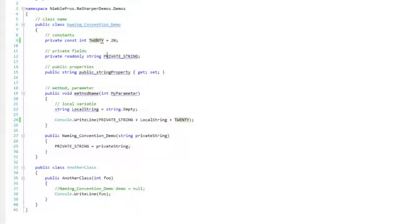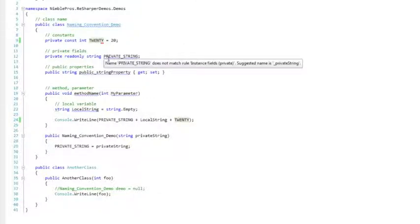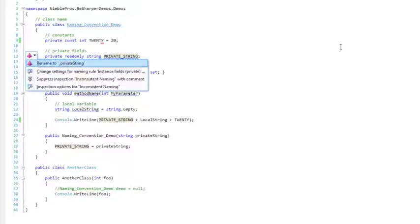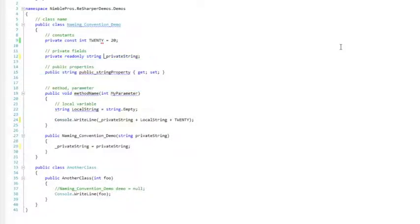Let's take a look at some of these other fields. This private field should be named with an underscore at the beginning, underscore private string. This public property should start with a capital P and not have an underscore.